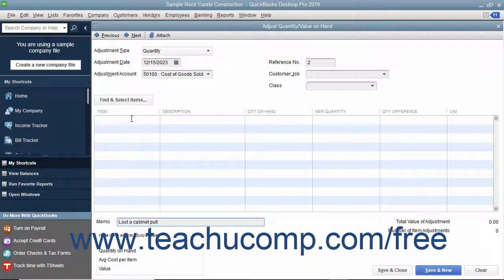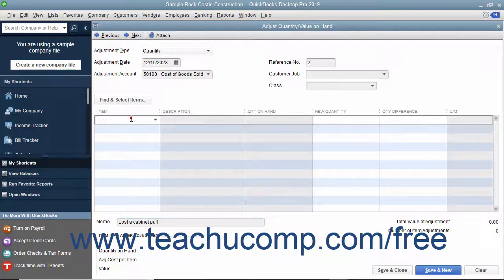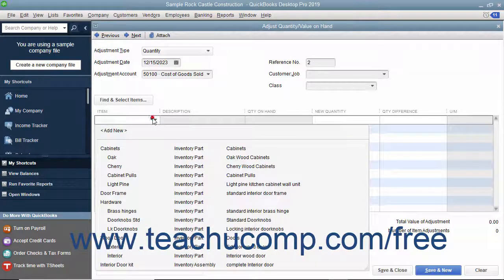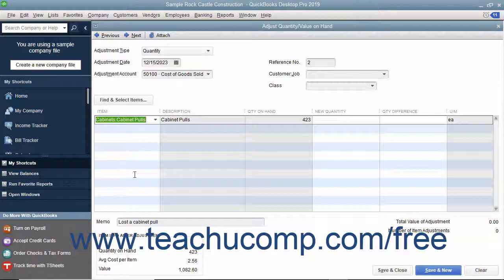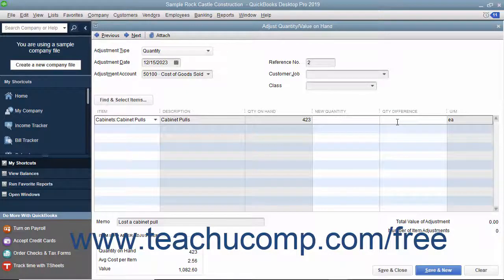Then click into the Item column in the first available row and select the first item to adjust from the drop-down list. If making a quantity adjustment, either type the new quantity or the quantity difference into the respective column. If you enter a loss of items into the quantity difference column, be sure to enter the difference as a negative number.